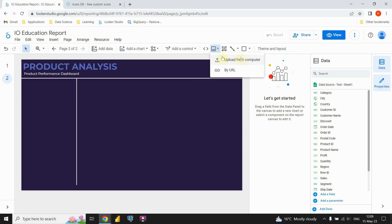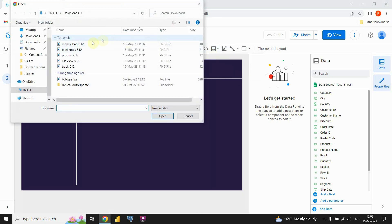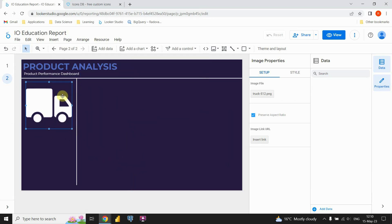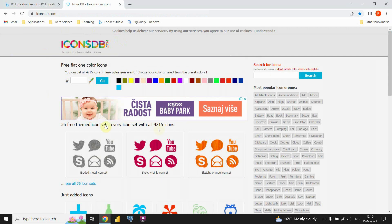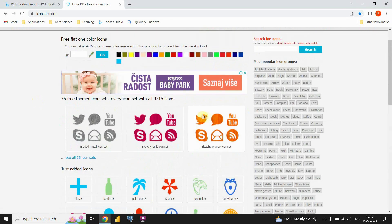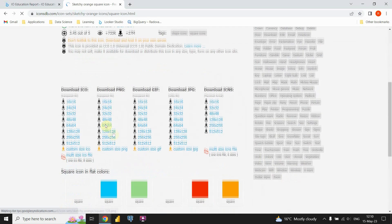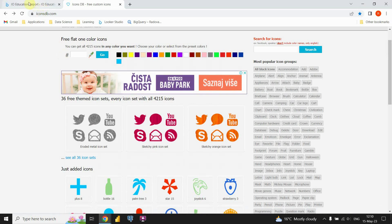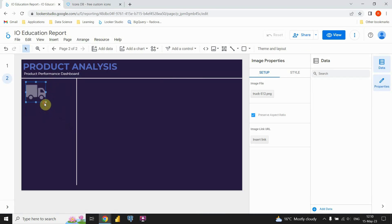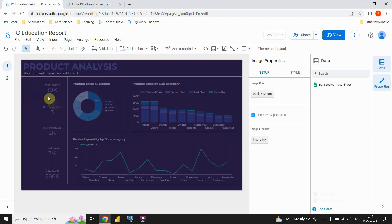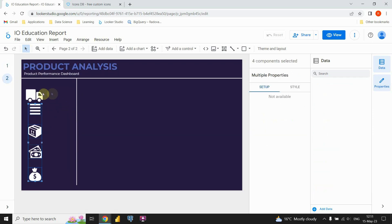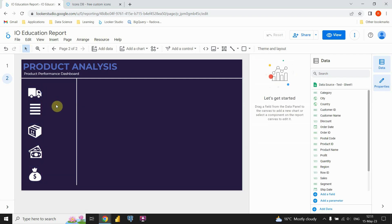Now let's insert the images for the KPIs. Click the Image button and choose Upload from Computer. I already have images downloaded. You can use a site like Flaticon — search for an icon, click on it, and download it. There are many options to pick from. Let's go back to our report and resize the first image, then copy all the images from the reference page to save time.